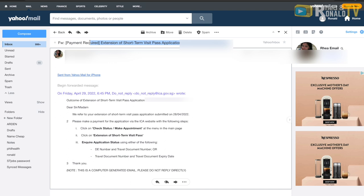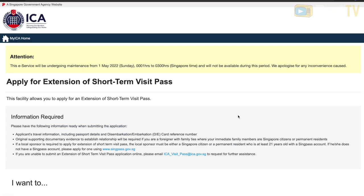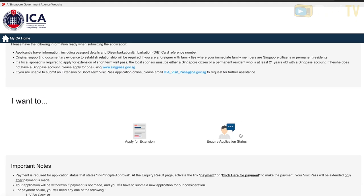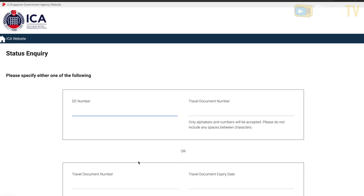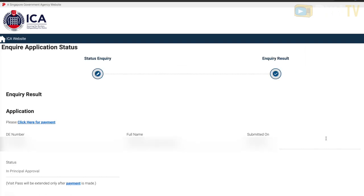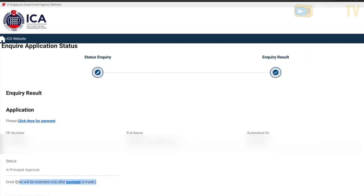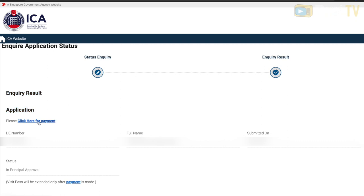The next working day, we received an email saying we needed to make a payment. Head back to the same ICA page, and this time choose 'Application Status.' You can enter either your DE number or your passport information, then click Next.